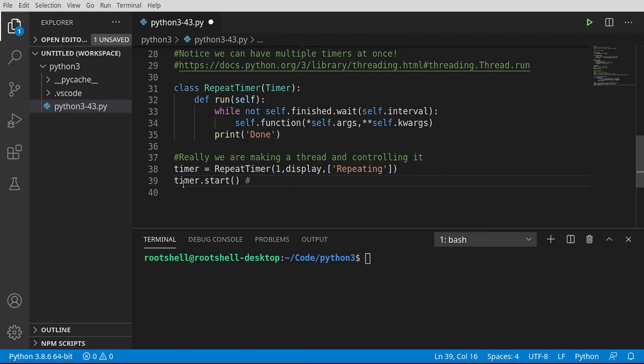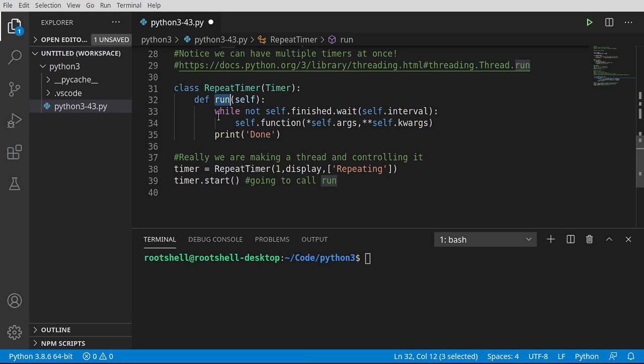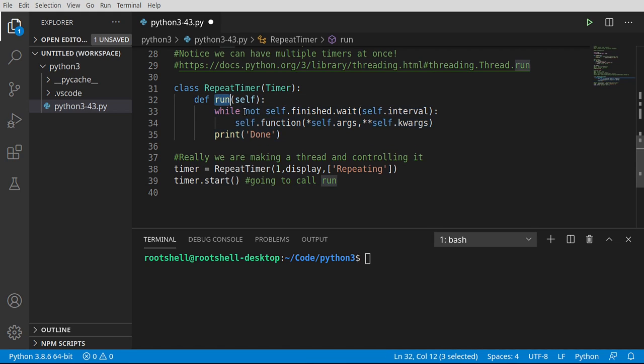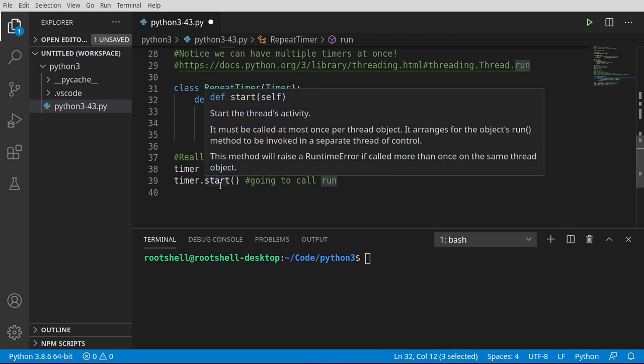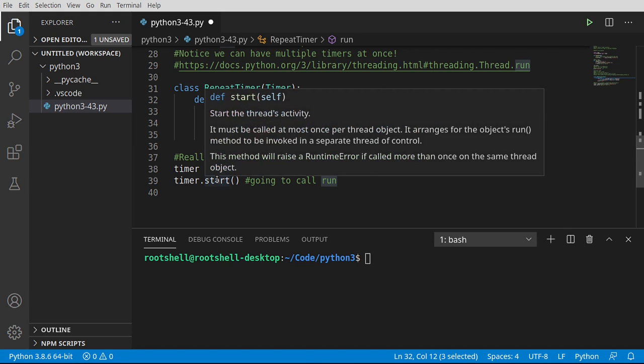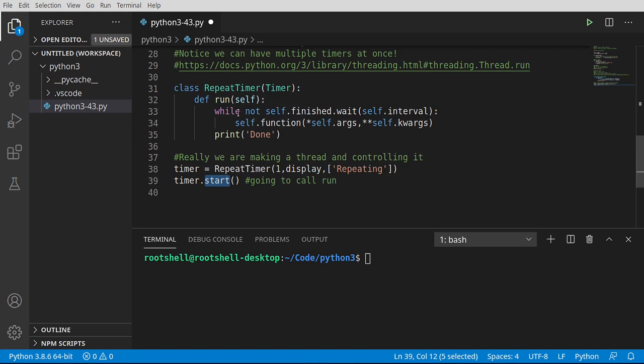Now remember, this is going to call run. So when we say timer.start, run is actually being called and then all of this happens. Now before run is called, it does some stuff in the background with the OS scheduler and all that stuff and actually creates a thread on the operating system and works with it directly. We don't have to worry about any of that complexity. We just know that start will call run.